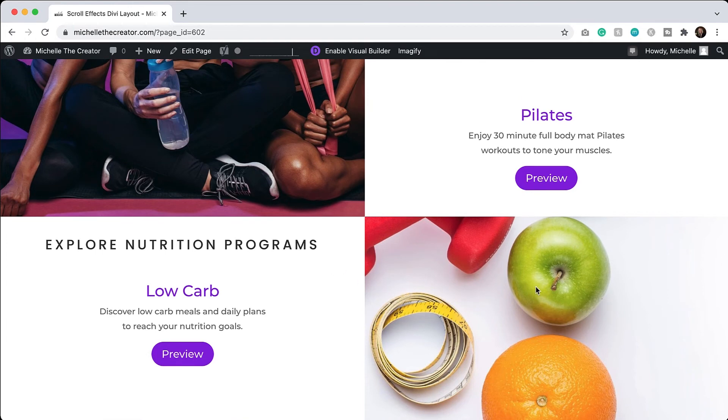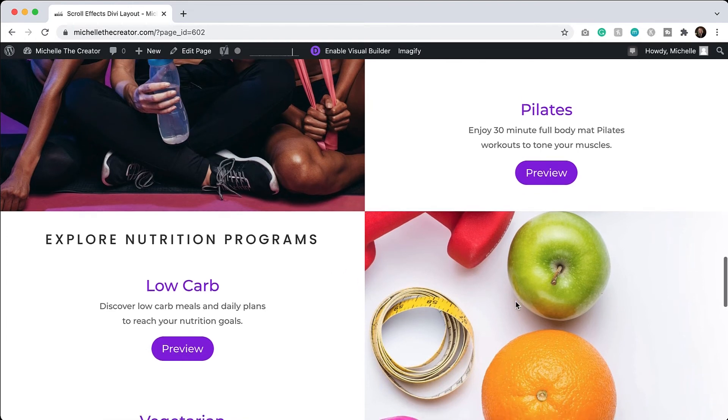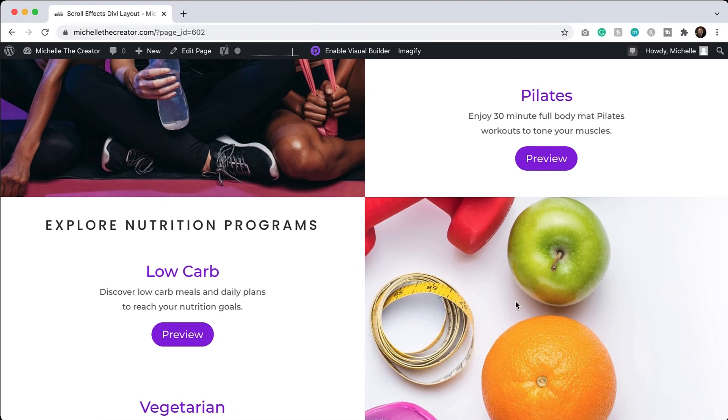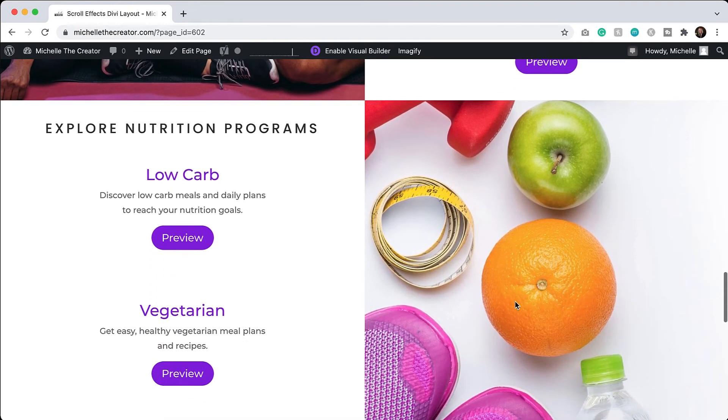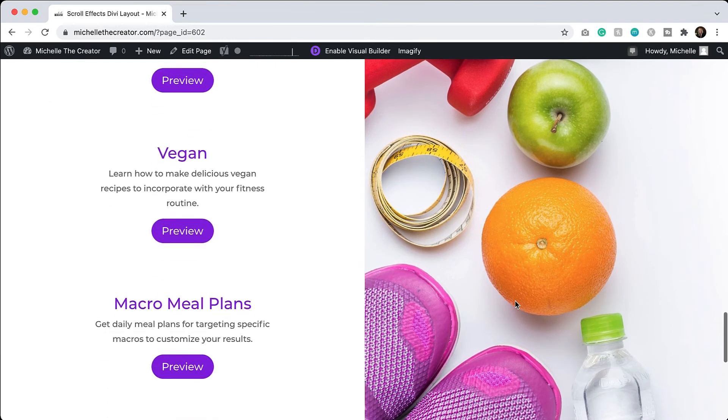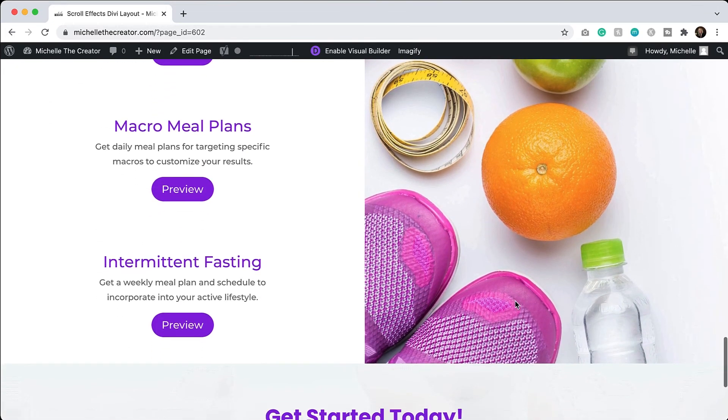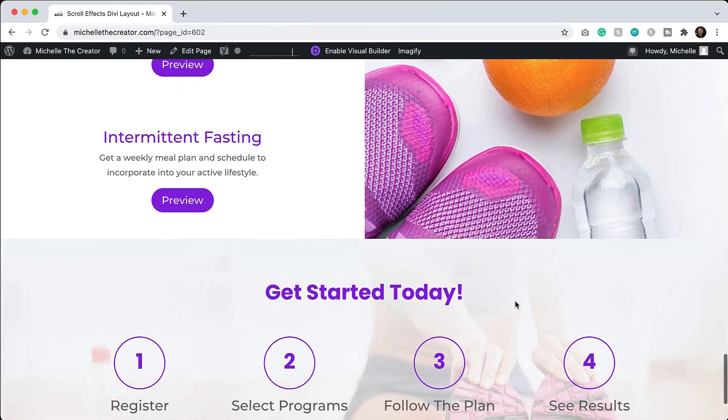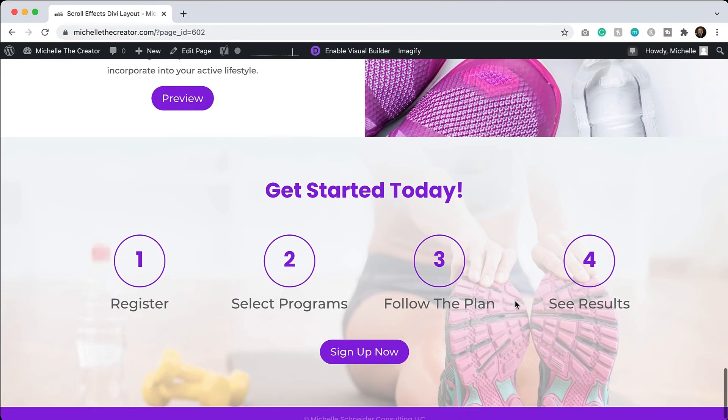So I have the right column this time sticky and then the content on the left hand side will continue to scroll. So that's really all there is to it. Very simple, but a very cool effect.